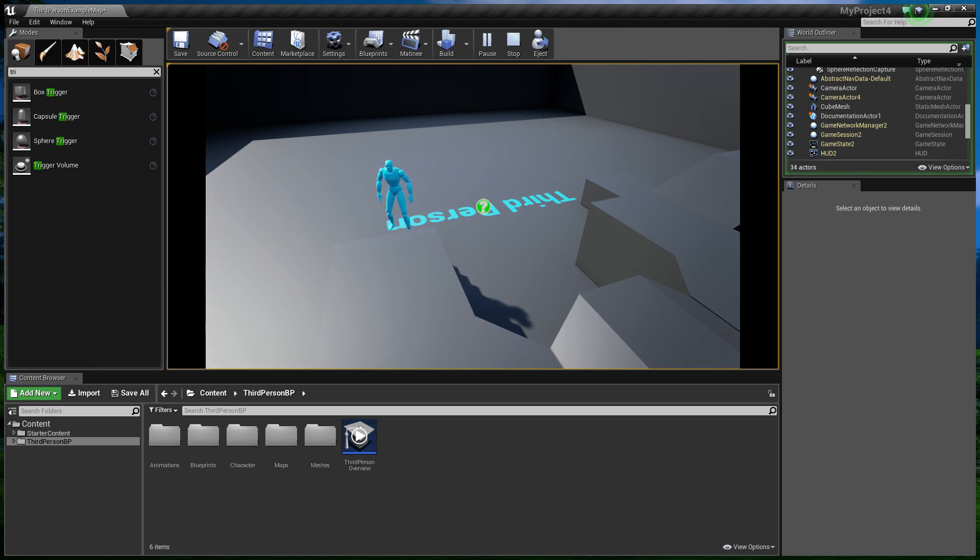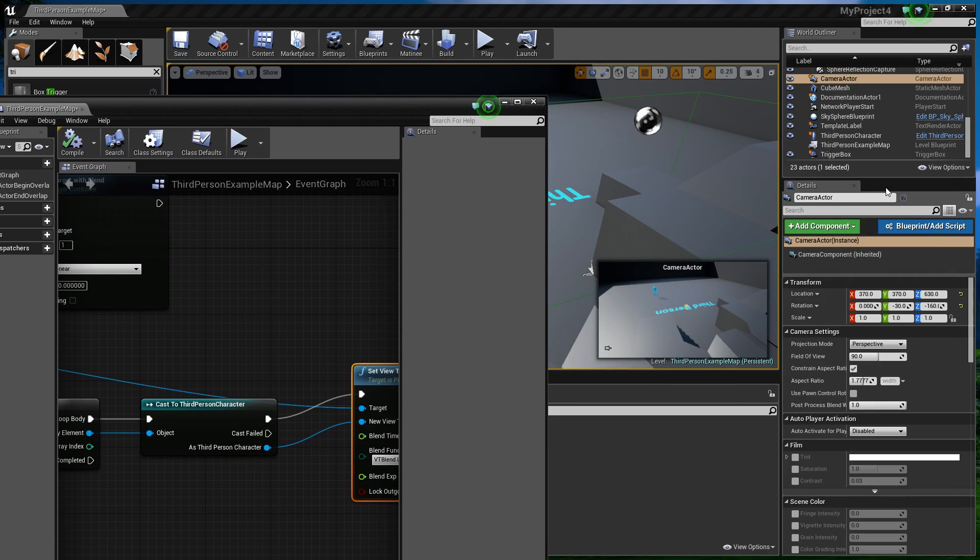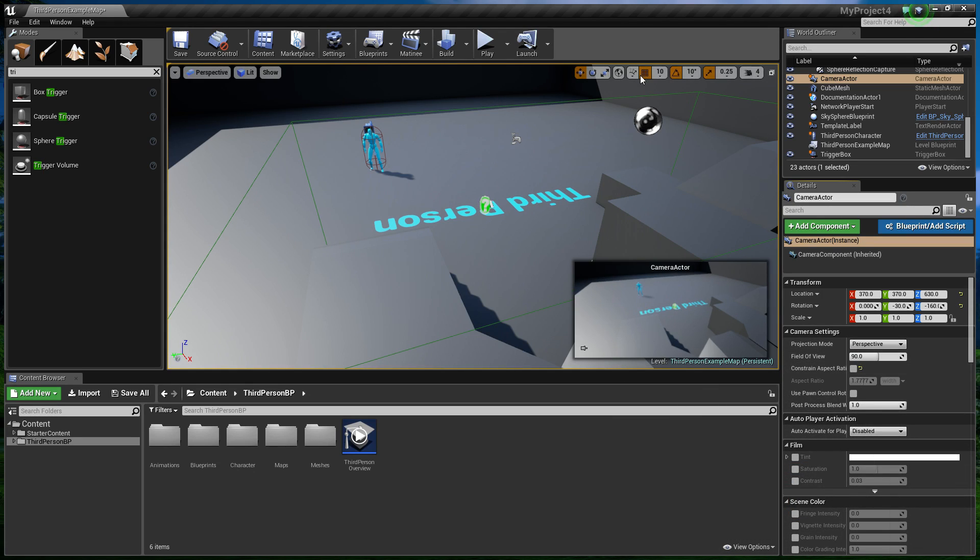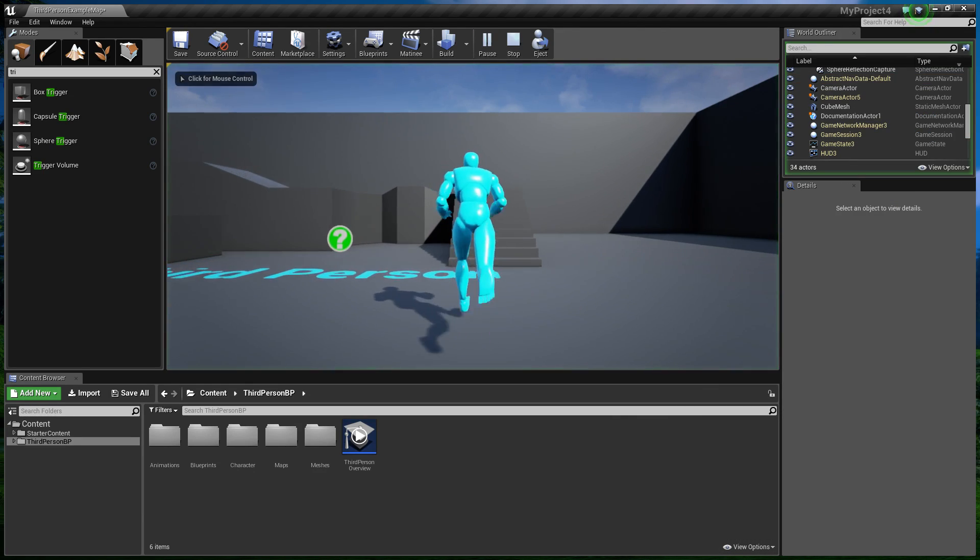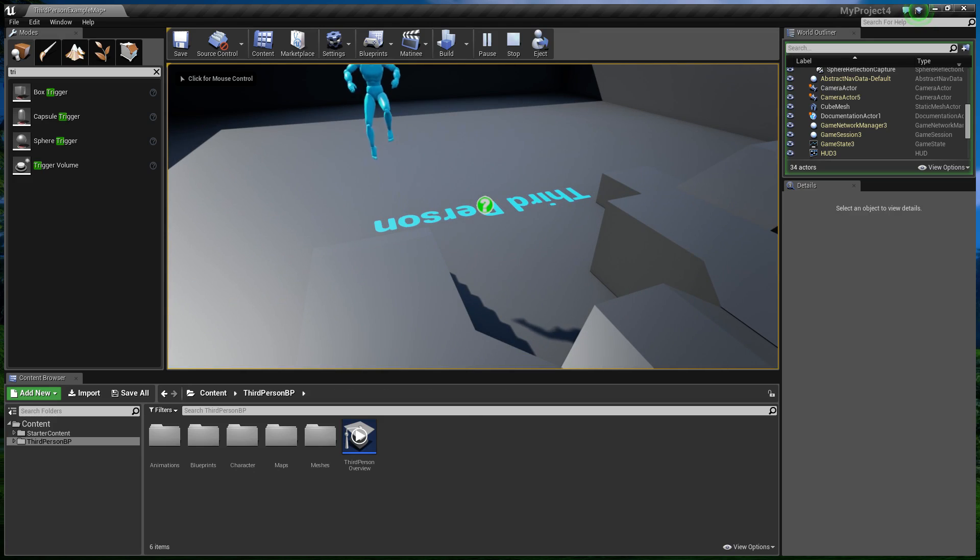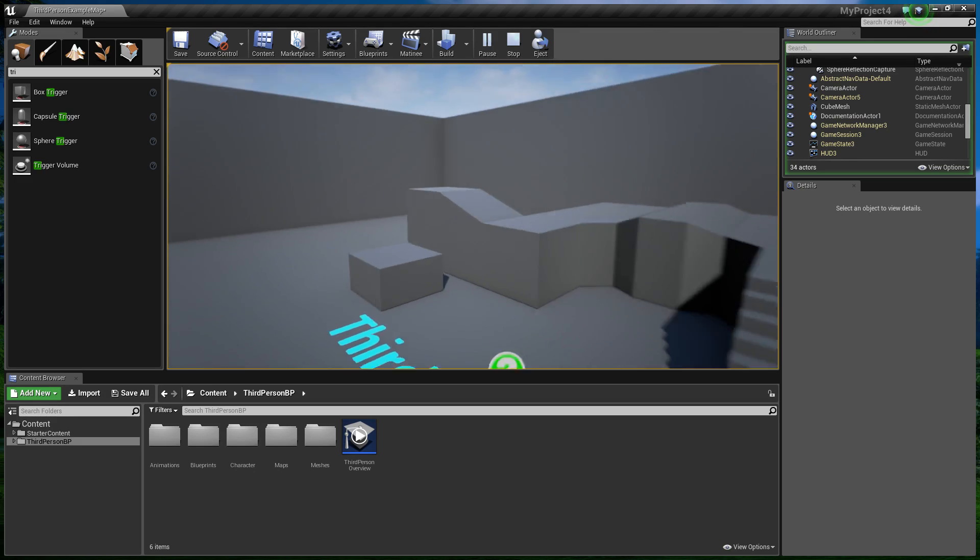You may notice these black edges on the side there. Now, they can easily be removed by playing around in the camera settings. So, Constraint Aspect Ratio. If we untick that, you'll notice that now we don't have those black boxes anymore. We run back out. Still no black boxes.